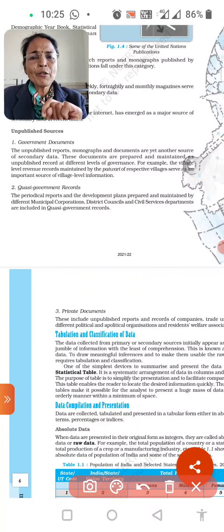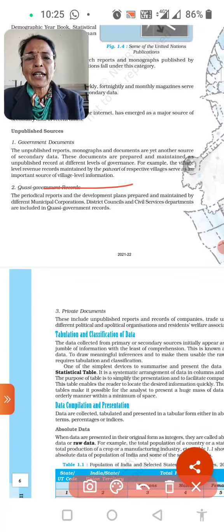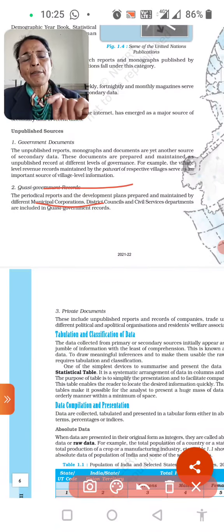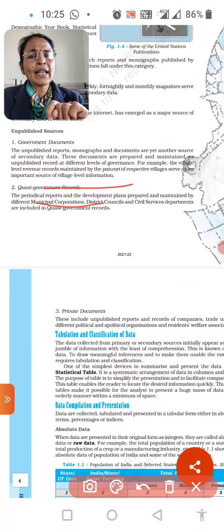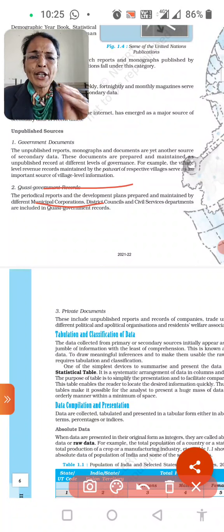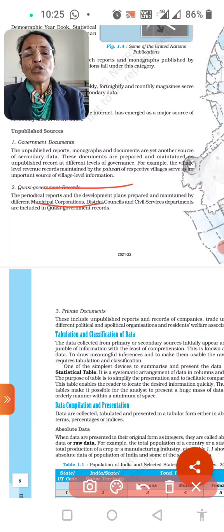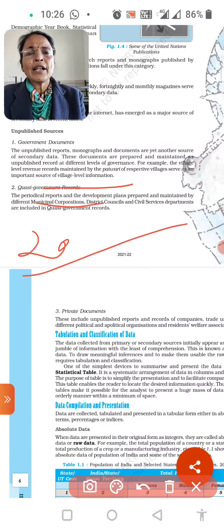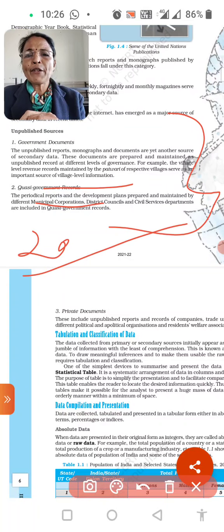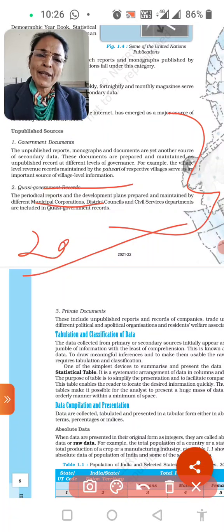Similarly, semi-government unpublished records include the periodical reports of development plans prepared and maintained by different municipal corporations. Municipal corporations create periodic and development reports for each area — these are called semi-government records. Question 20 can be: 'What is the difference between government and semi-government unpublished sources?' With this, your 20 questions are complete.